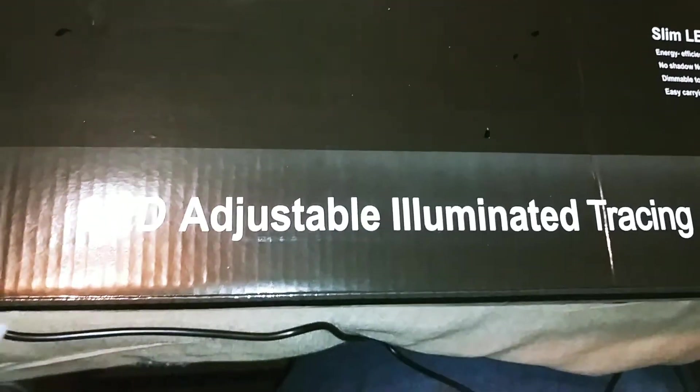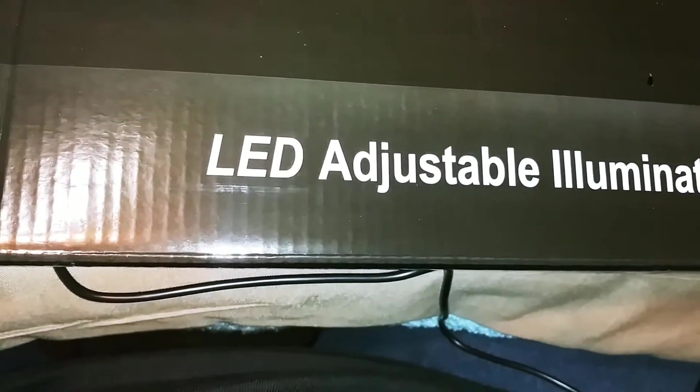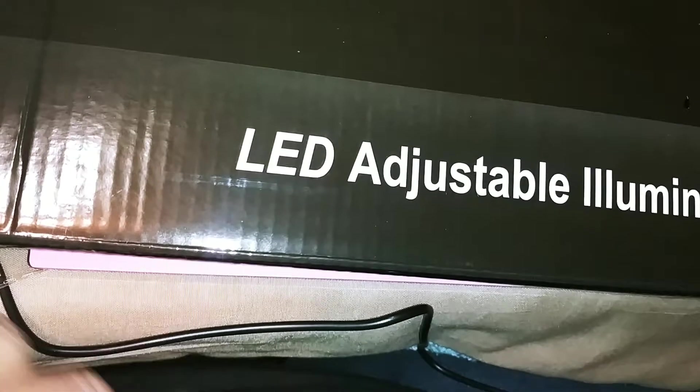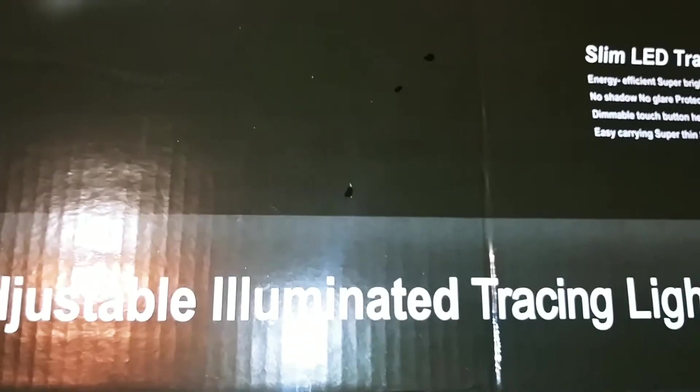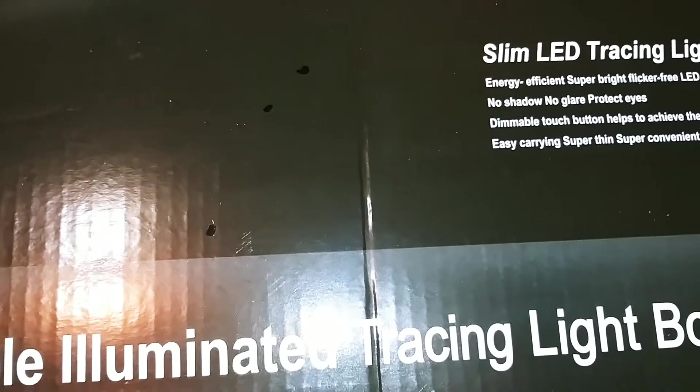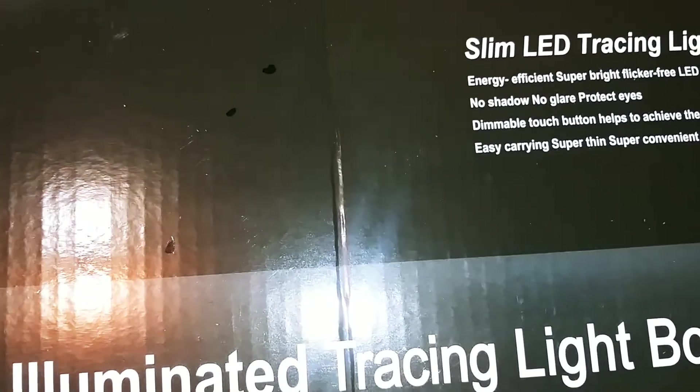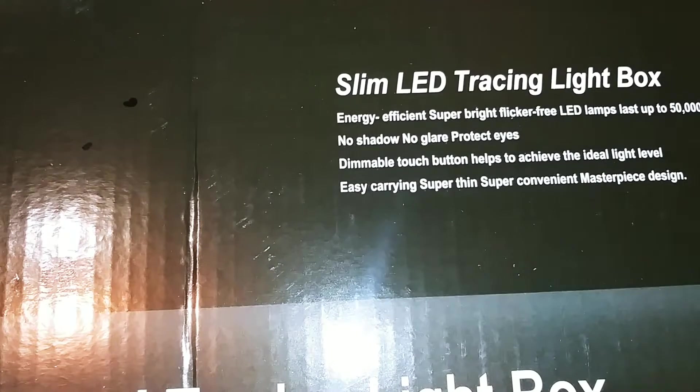Hey you guys, so I came in to do a quick show and tell of the LED adjustable illuminated tracing light that I'm going to use for weeding my vinyl. It's a slim LED tracing light box.